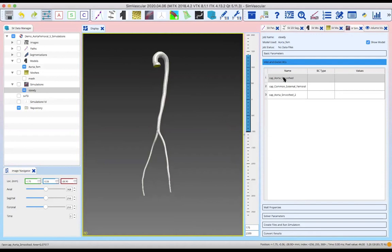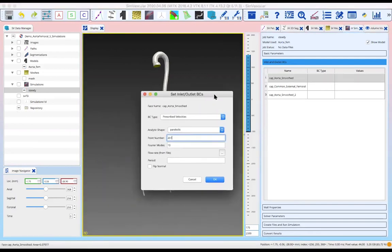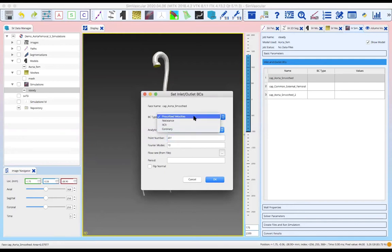We'll go ahead and double-click on 'cap aorta smooth' over here, and then we'll get this window that says 'Set Inlet and Outlet BCs.' When we click on this button for BC types, we'll see that there are four listed boundary conditions that we can use. Because we want to prescribe a certain amount of blood going through our aorta, we'll be using the one called prescribed velocities.